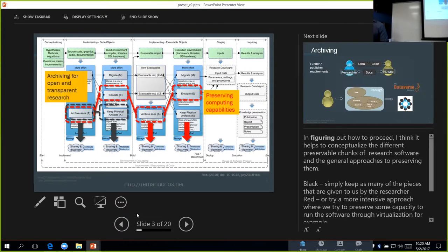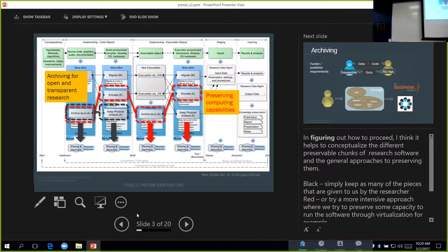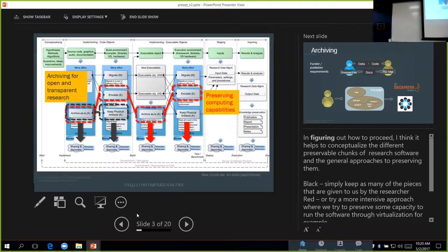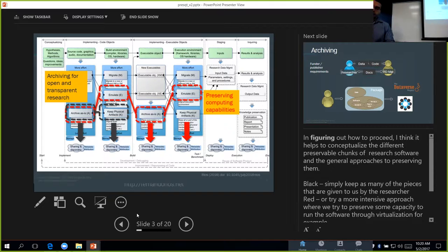If we take a different approach, maybe a simpler approach, where we just keep the source code and some dependencies, we're not entirely preserving the full execution. We can address the notion of archiving for making the research open and transparent. This smaller piece is what we decided to do, because that's what we're most able to provide.